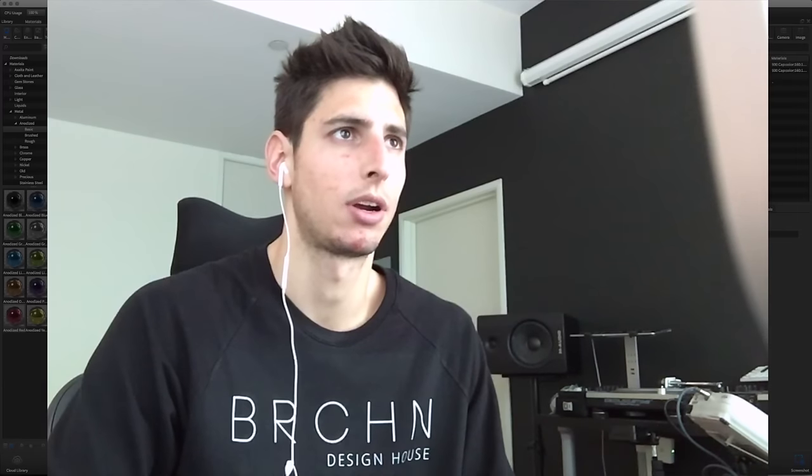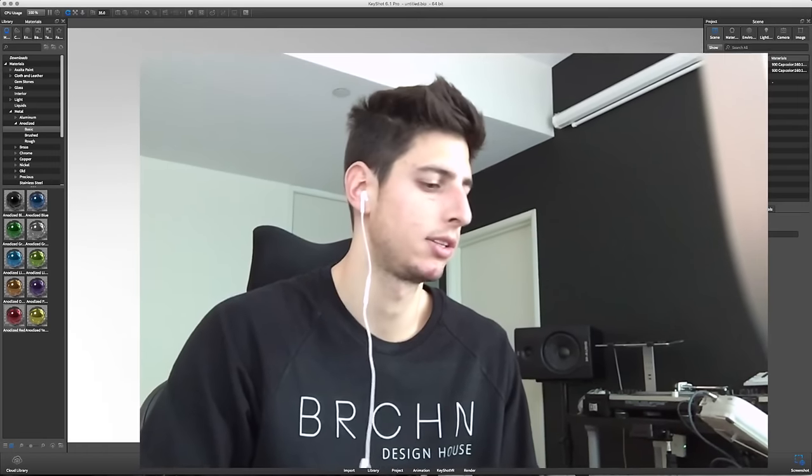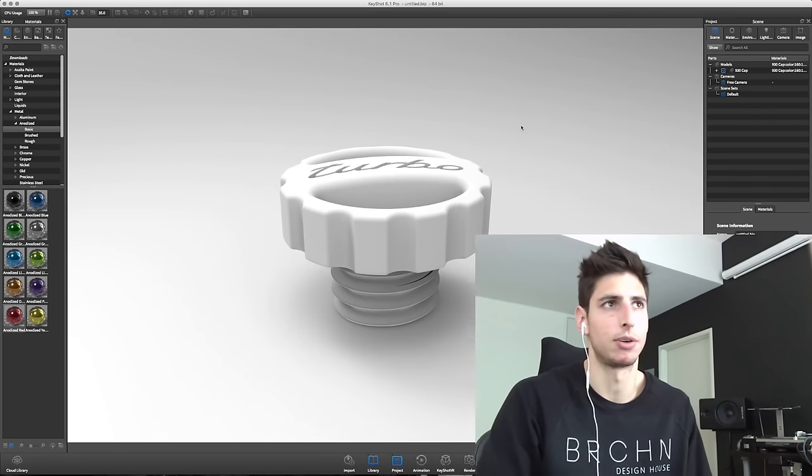Hey everyone, we're gonna go over doing a rendering on this 930 fuel cap. I'm using Keyshot. There's a lot of great rendering programs like Maxwell, V-Ray, Octane. Doesn't really matter what you use, you can get the same results and the techniques transfer over. So we're gonna go over some lighting, material creation and editing, and setting up our shot. Let's dive right into it.